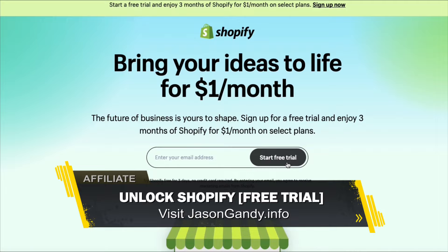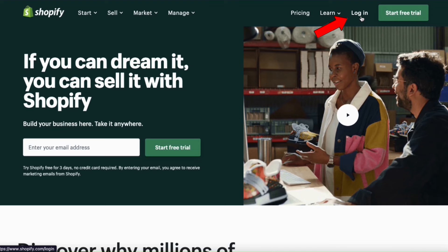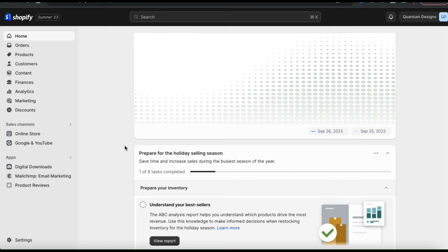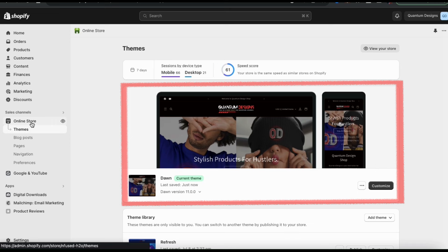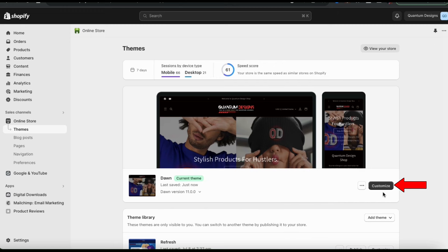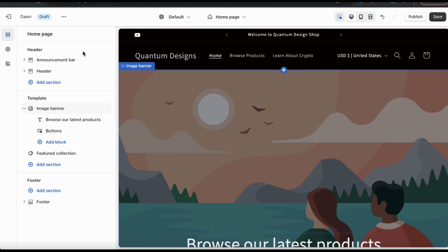Once you get to Shopify, go ahead and log in. This should take you to your Shopify account dashboard. To customize your theme, let's start by clicking the Online Store tab from the menu on the left-hand side. This should take you to the Shopify themes menu. For this demonstration, I'll be using the popular Dawn theme. So to customize my theme, let's click the Customize button at the bottom right, which will take you over to the Shopify theme editor.